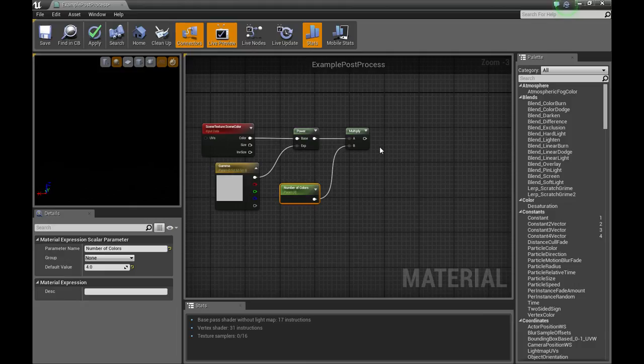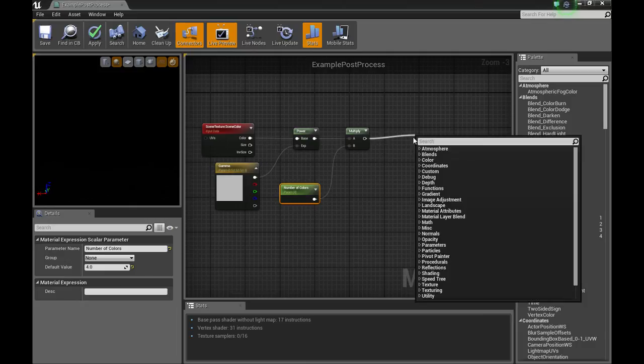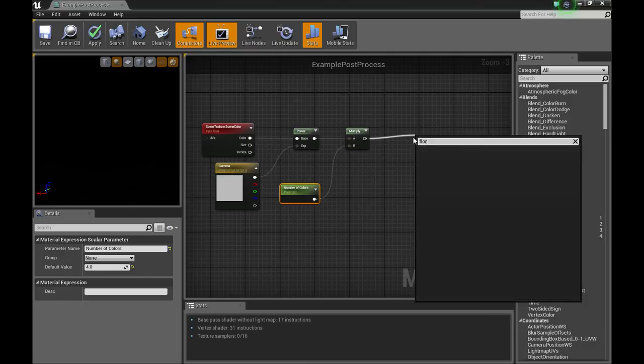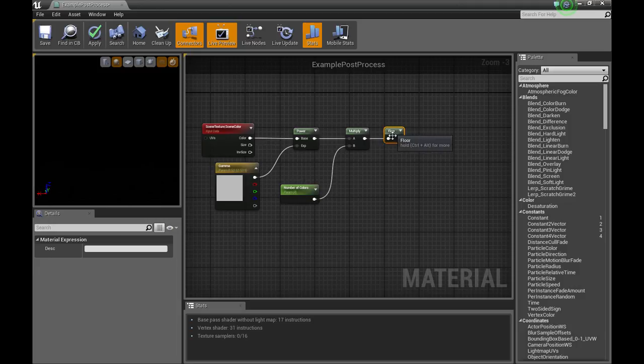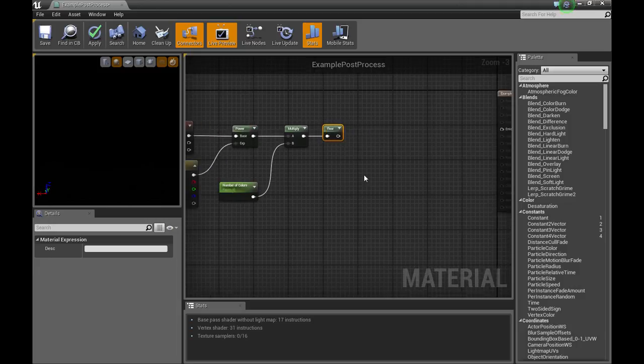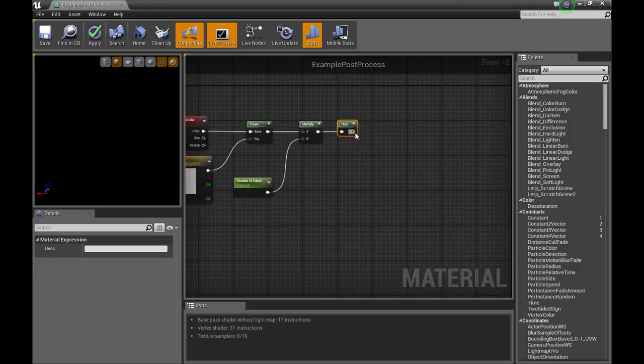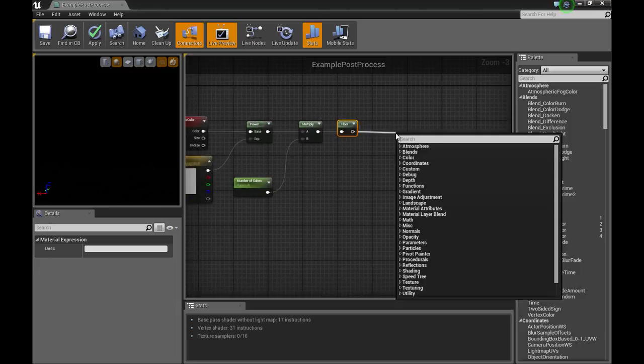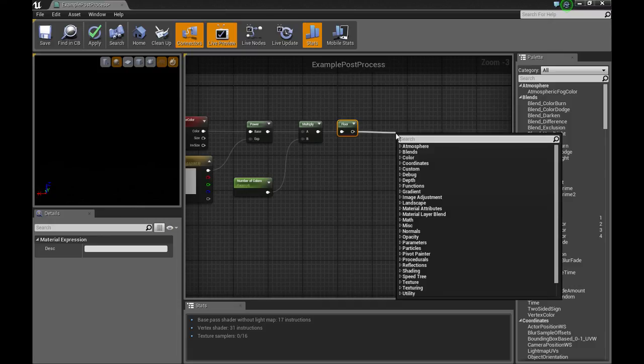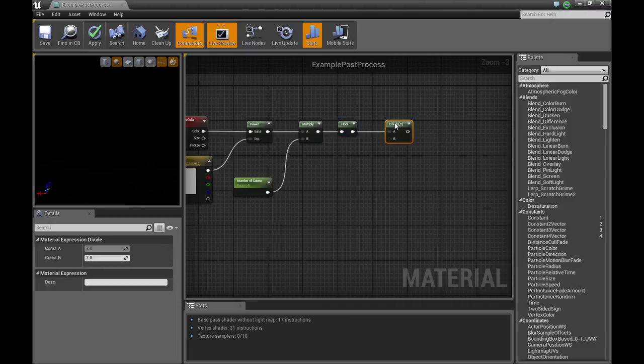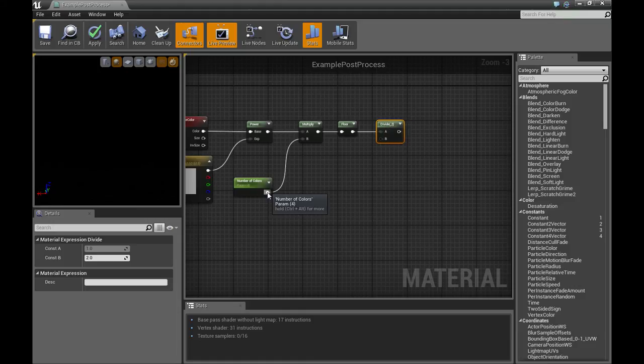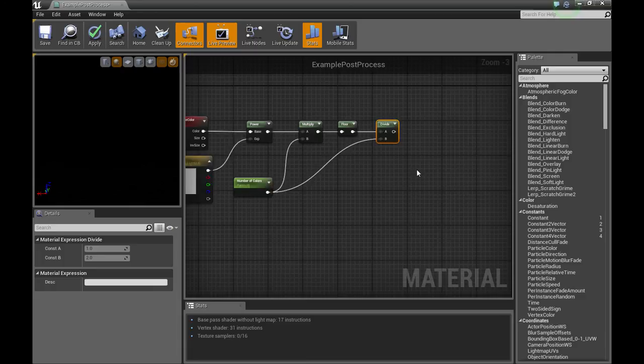After multiplying, we're going to use a floor. Then we're going to take the output of the floor, add a divide. Now we're going to plug our number of colors into the B input of the divide.